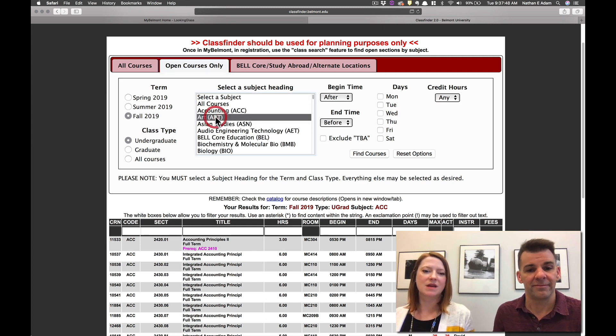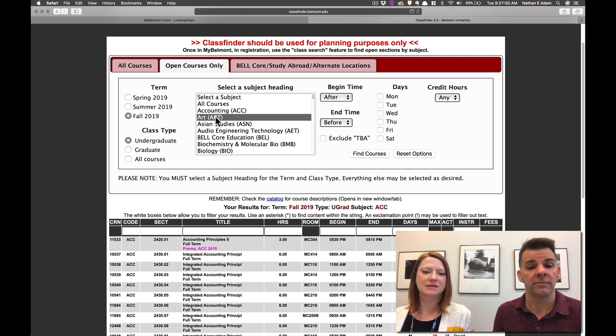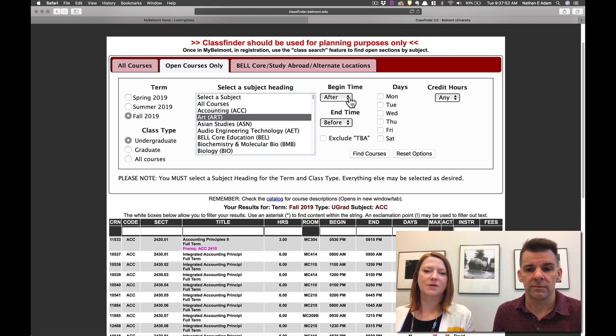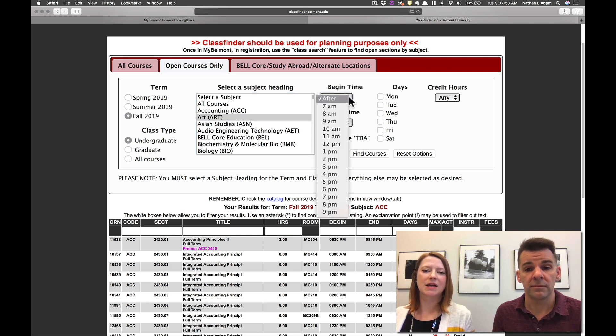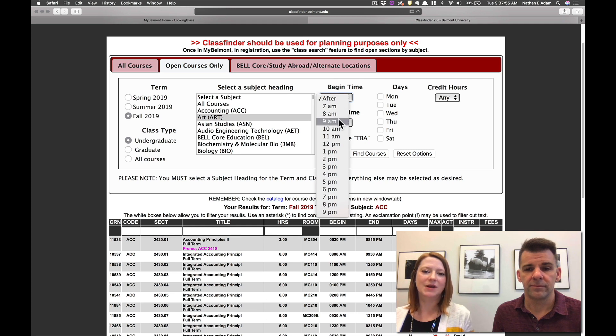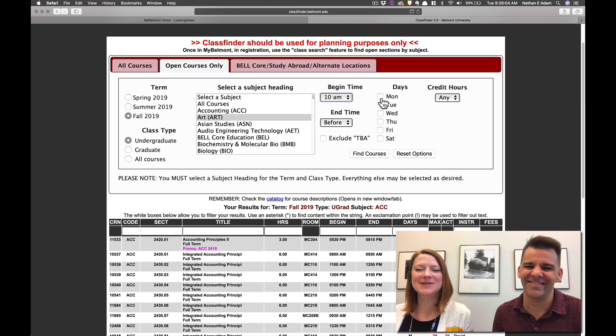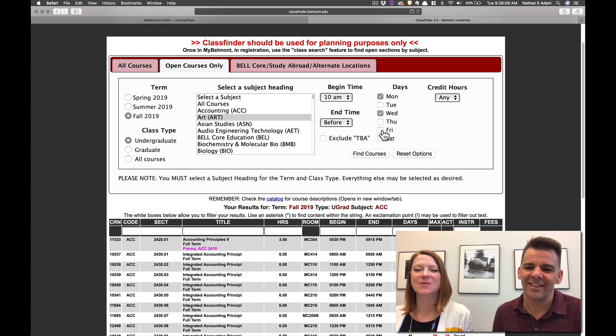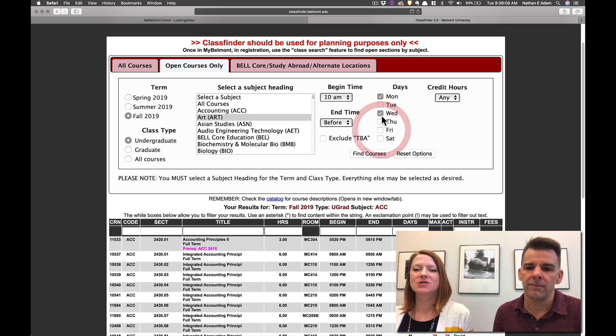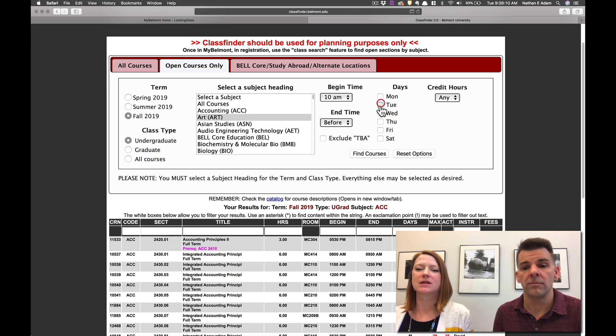And then you can do the same thing. You can select the subject. And then if you're looking for a specific time, if you want it after 8am or after 10am, let's say. So you can search and you can search if you're looking for Monday, Tuesday, Wednesday classes, or let's say you're just searching for Tuesday, Thursday classes. So you can go in and search for those.